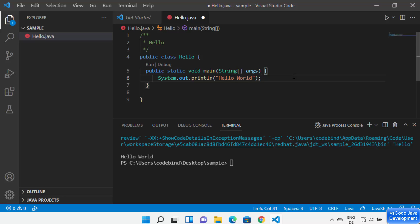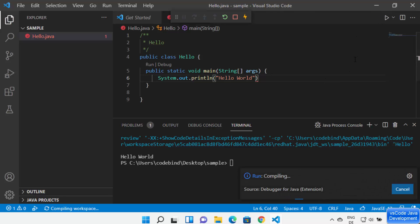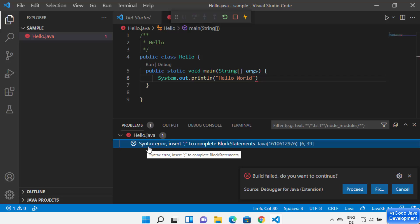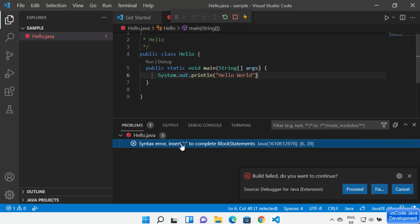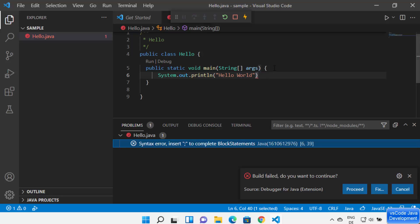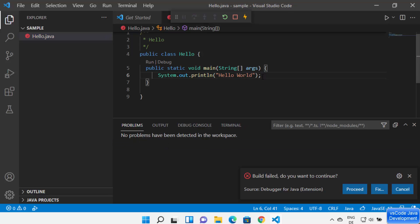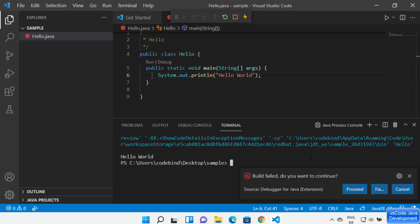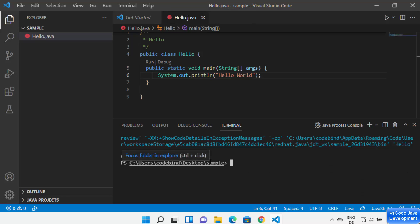If you write incorrect code that won't compile, the errors appear in the Problems tab with full details — including the exact line number where the error occurs. Clicking on the error redirects you to that specific line. This is how you can detect and fix errors in your Java code.